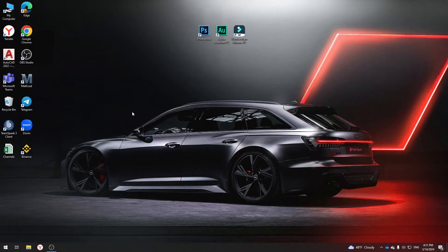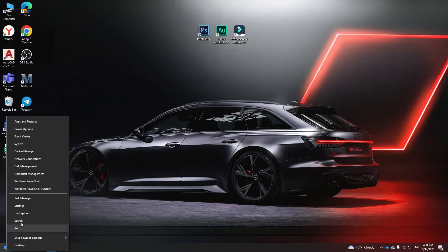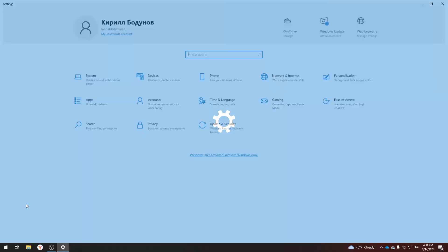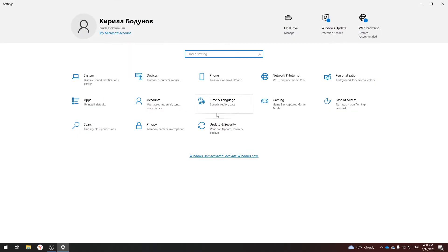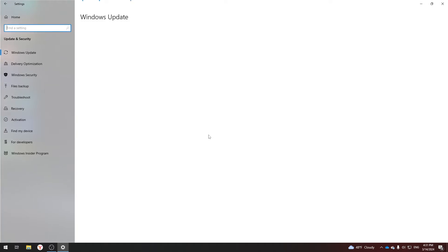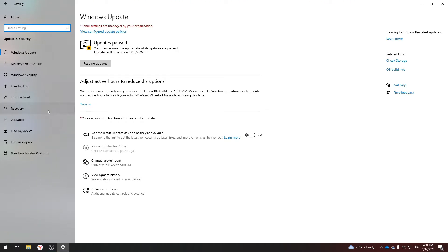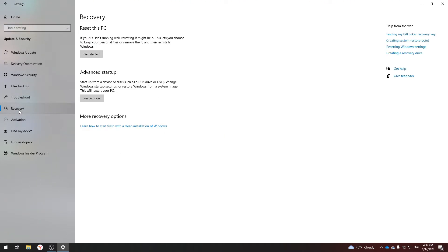We need to right-click on the Start icon and go to Settings. Among all these settings we need to select Update and Security. On the left side of the screen, select Recovery, and on the page that opens you can reset the PC.